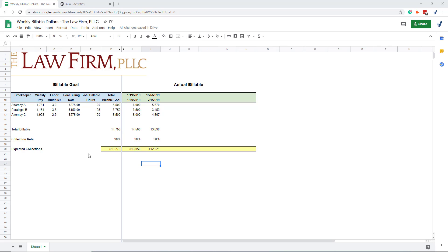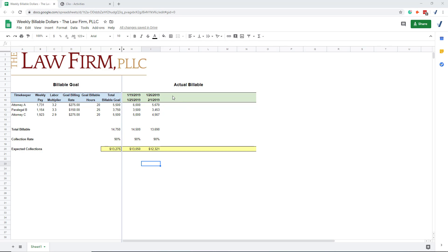And so what we've developed is this weekly billable dollar scorecard where we help the firm set up goals for their weekly collections. And then we track billable dollars by timekeeper. So billable dollars is the amount of time entered into the system - there's a lot that can happen between entering the time and then actually collecting the fees. But this gives us a measure if we're on track or not. So the trick is to update this every Monday and give the managing partner feedback on if anyone needs extra attention.